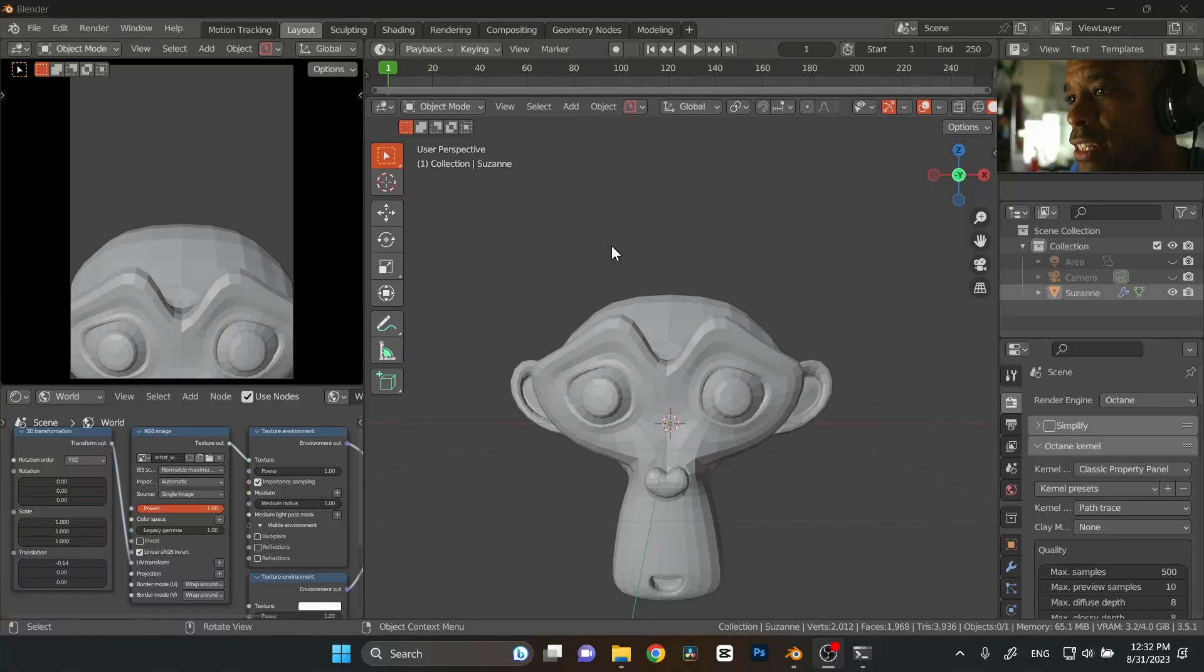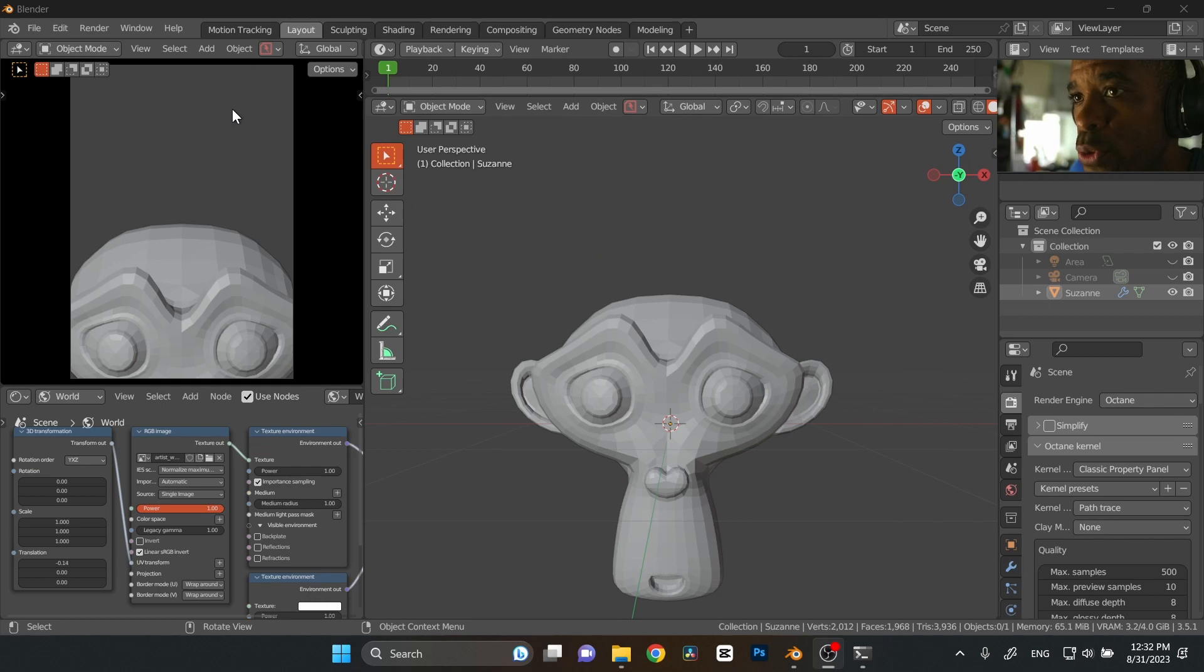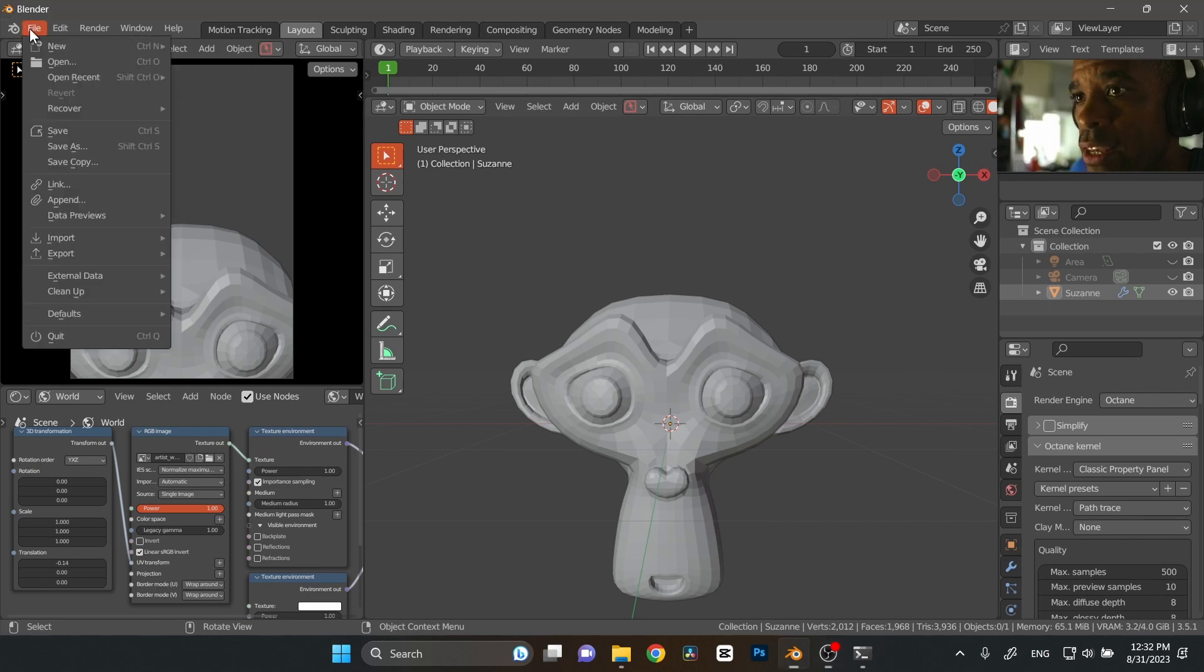All right guys, I'm going to quickly show you how to set up the material that you downloaded. Put it somewhere where you know where it's going to be.